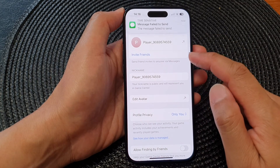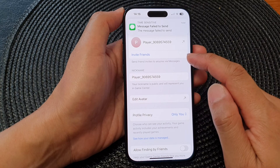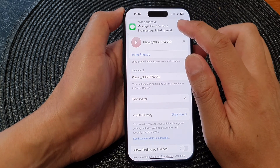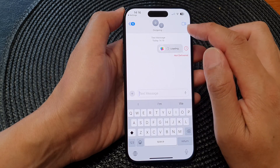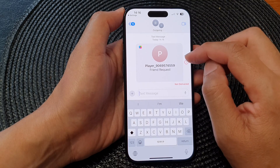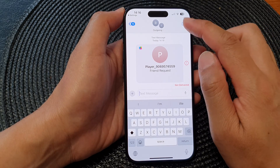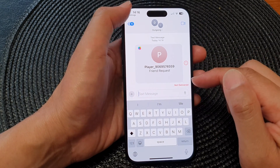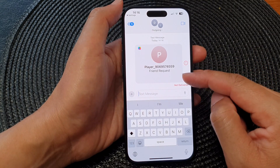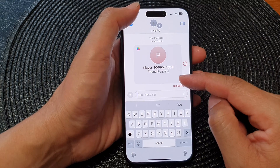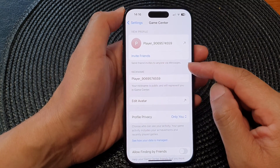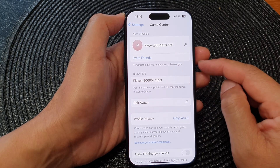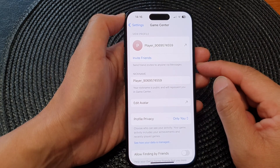That's it — now we just wait for friends to accept the invitation. The message failed to send in this demo because my phone currently does not have an active SIM. But if you have an active SIM, you should be able to send the request to your friend and they will be able to join and play games with you in Game Center.